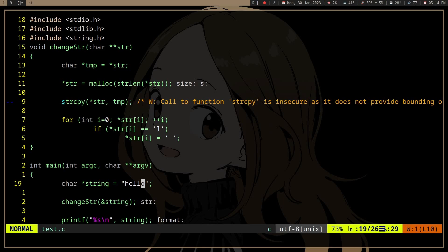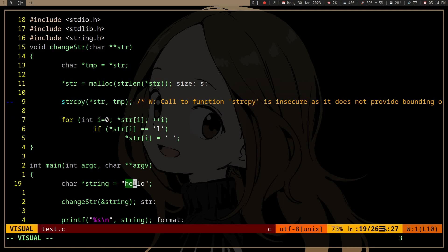SecFaults usually happen if you're trying to access memory that you don't have. So in this example, I'm trying to change hello. I'm going to replace the L to space.